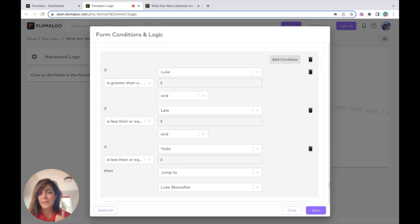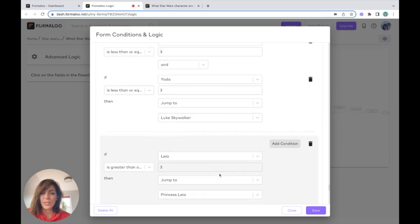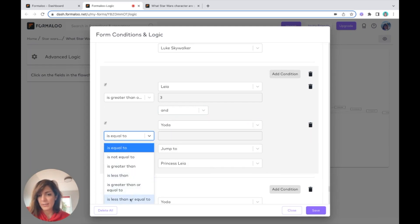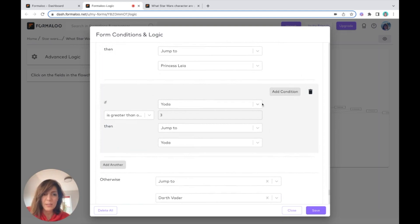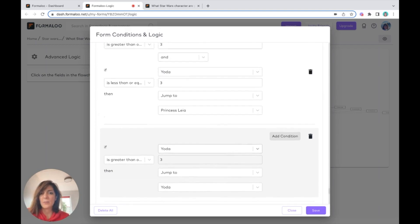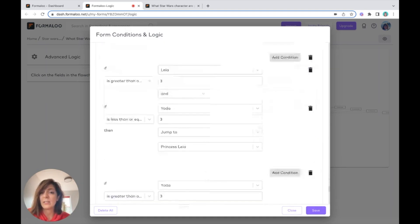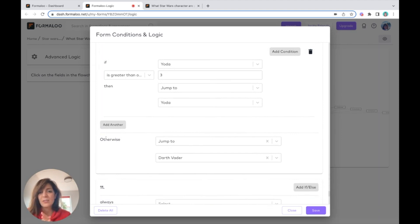If Luke is greater than three and the other two variables are less than three, I jump to Luke. For the next one: if Leia is greater than three and Yoda is less than or equal to three, then jump to Leia. The same applies for Yoda, but since Yoda is my last variable it's safe to just say Yoda — because by that point I'm sure Leia, Luke, and Darth Vader are all less than three.